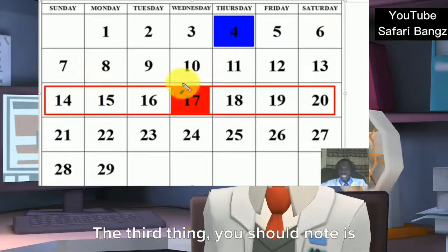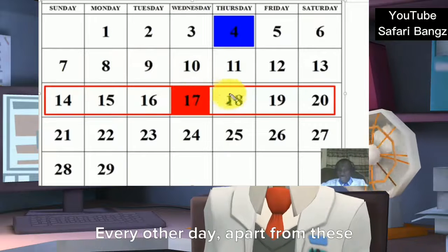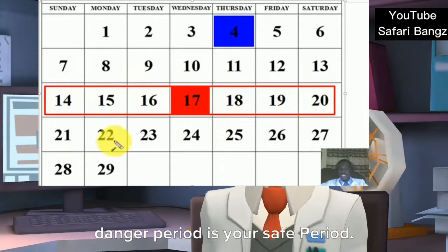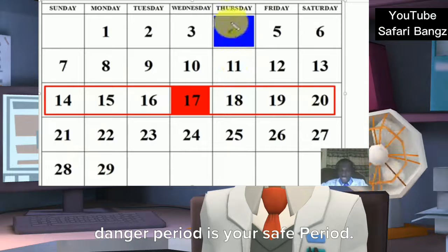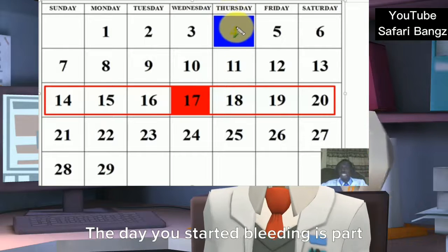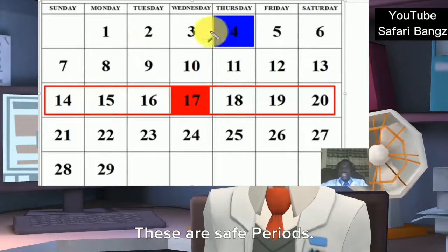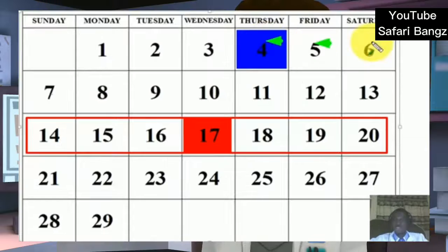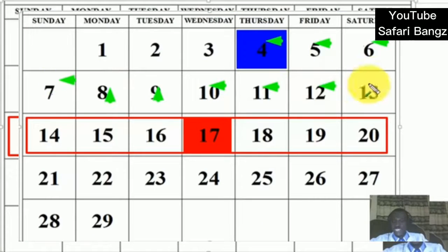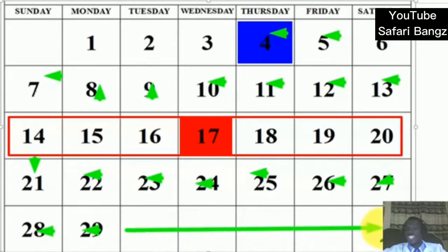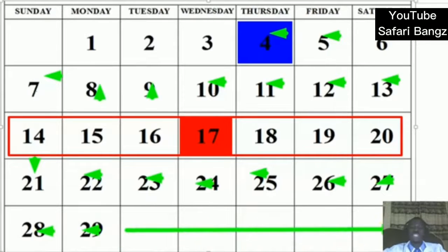The third thing you should note is that every other day apart from this danger period is your safe period. The day you started bleeding is part of your safe period. All other days apart from this danger period, and down to your next period in the next month, are safe.